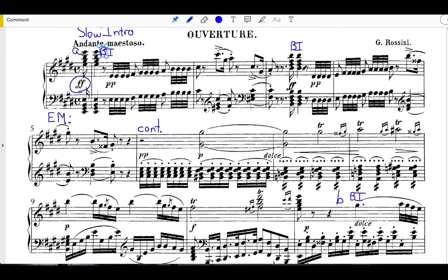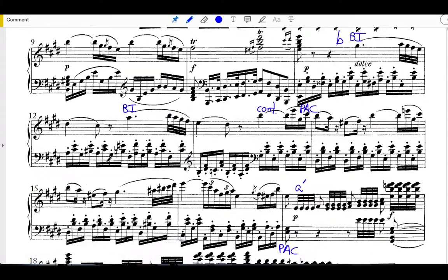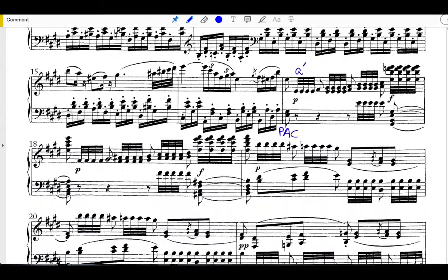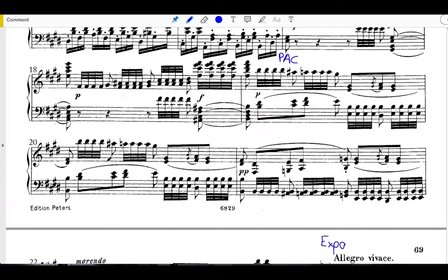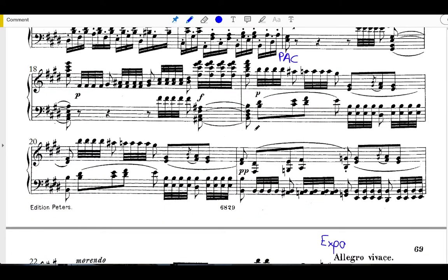For example, in measures four and five, some of them do play the F double sharp, some of them play just a regular F sharp. And similarly, here at the bottom of the page in measure 21, some of them include mixture a little bit earlier than what we have here.